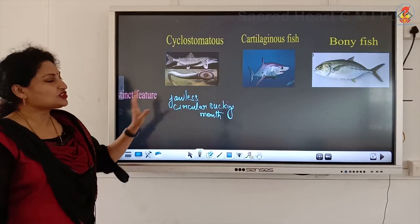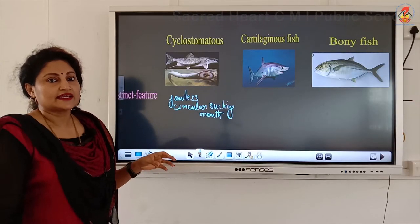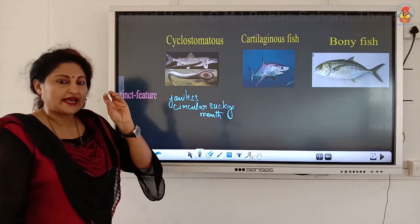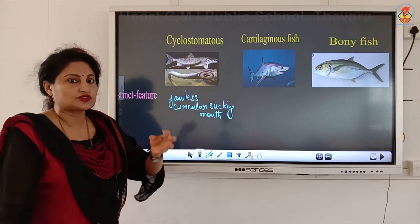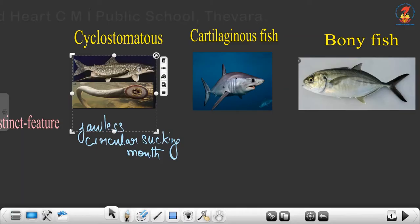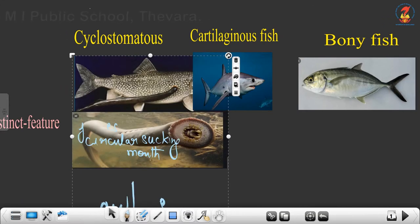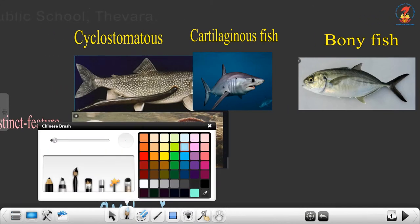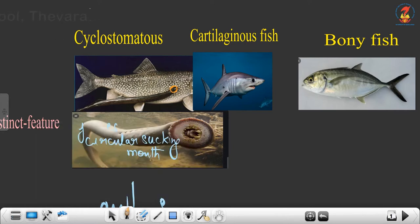From this distinctive feature we can guess its mode of life. Cyclostomata is attached to the back of other fishes with the help of its sucking mouth — it clings onto the back of fishes. As you can see in the picture, it is attached to a fish. Look at the mouth: it is a sucking type, jawless, with suckers that allow it to cling onto the back of fish.